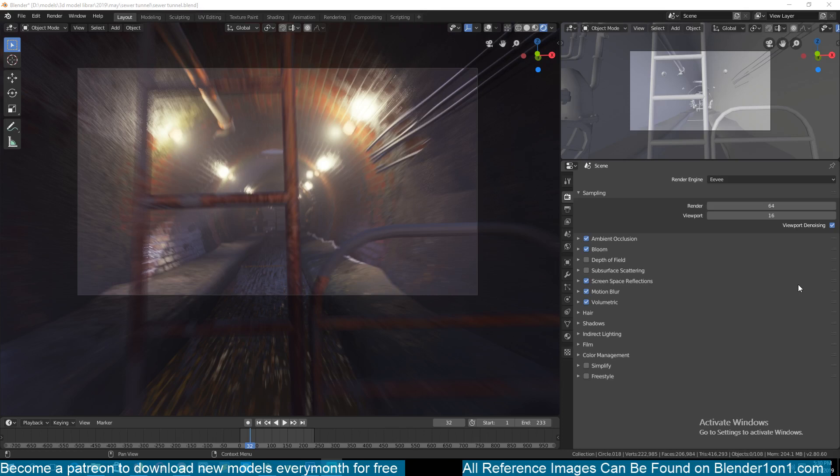We are going to do a lot of texturing and I think that is the most important part of this tutorial because the shapes used to model this tunnel are very easy. The modeling part is very easy but the texturing is a bit more advanced, that's why we're going to spend more time on the texturing than on the modeling.